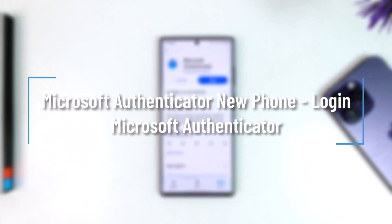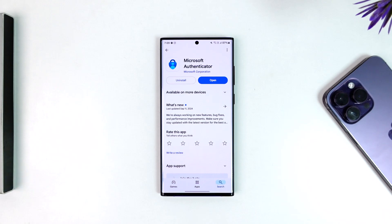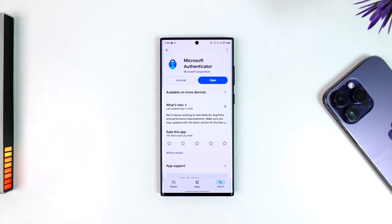Microsoft Authenticator new phone login. If you want to log in your Microsoft Authenticator to a new phone and retrieve all the data, keep in mind it cannot be Android to iPhone or iPhone to Android.